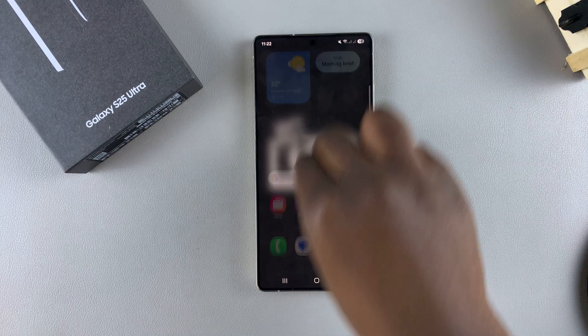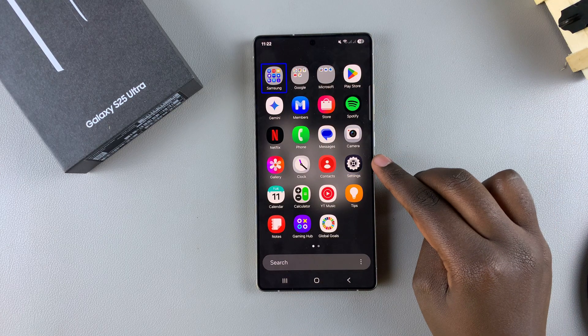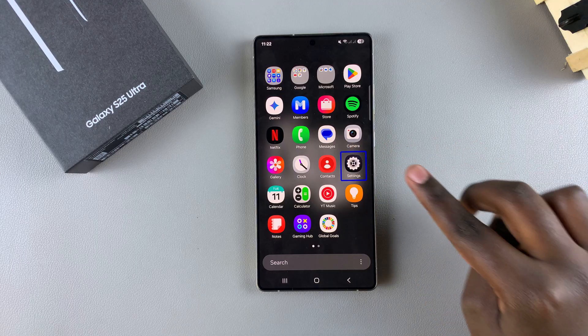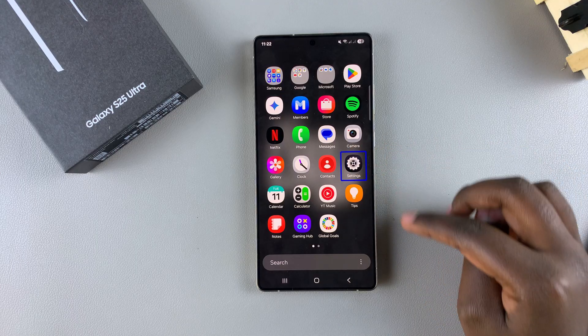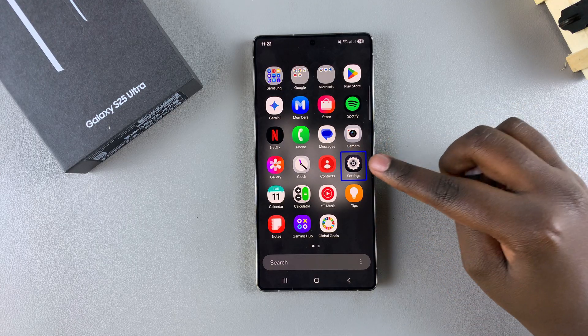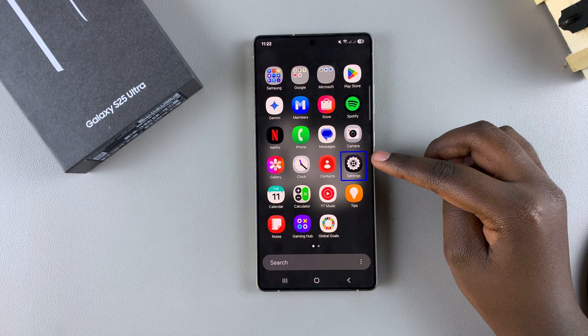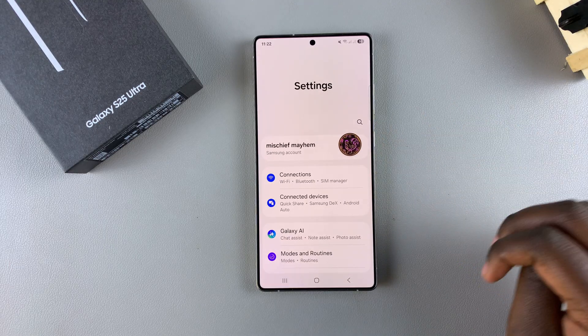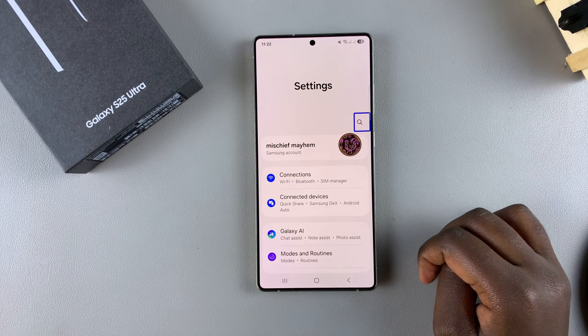From here, look for the Settings app and then tap on it once to ensure that it's selected, and then double tap on it to open the app.